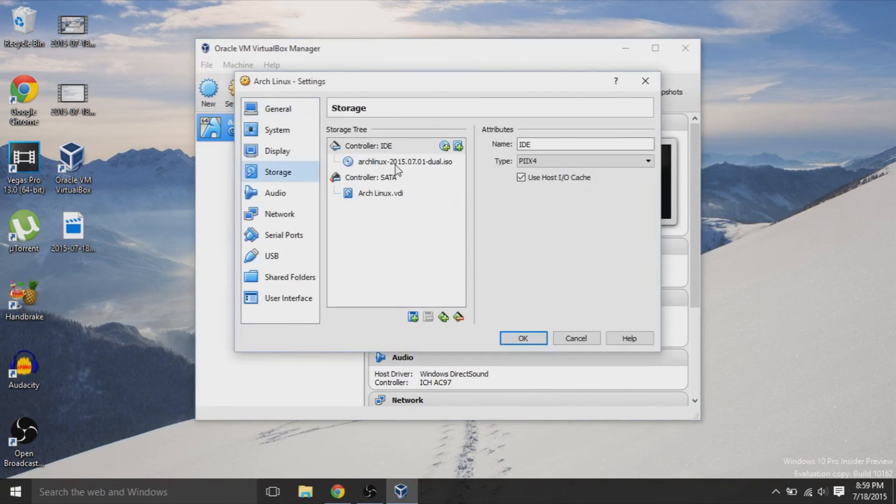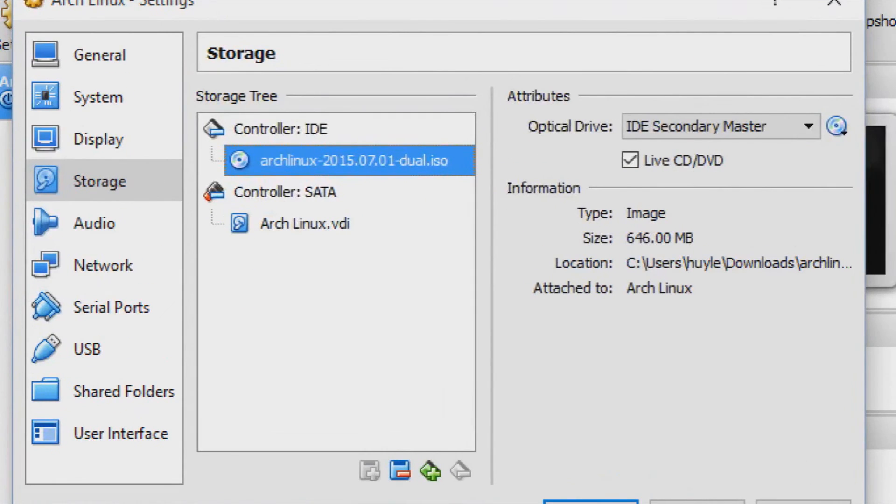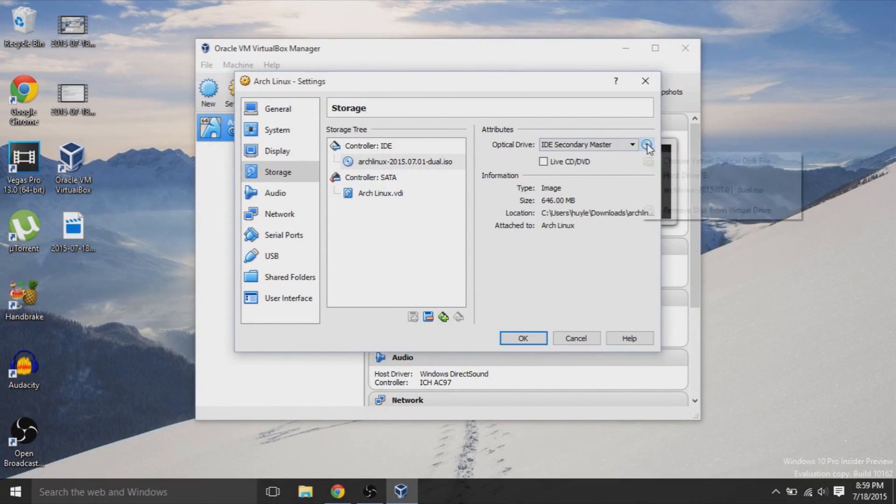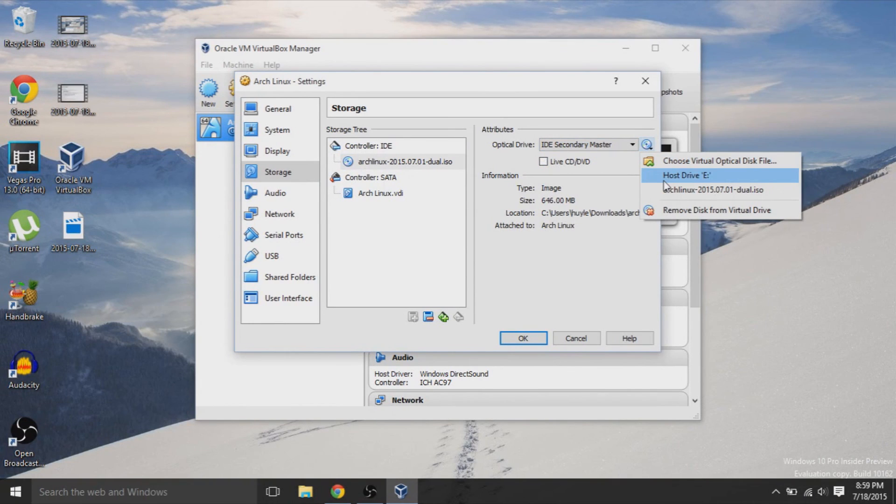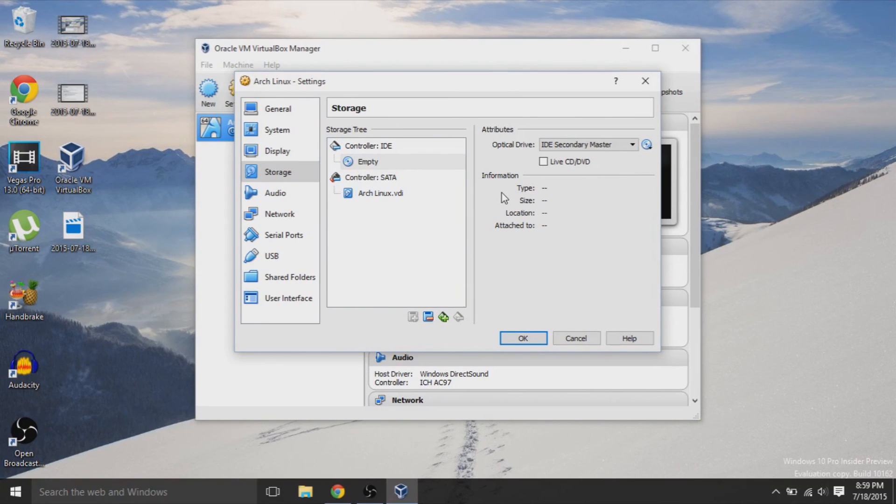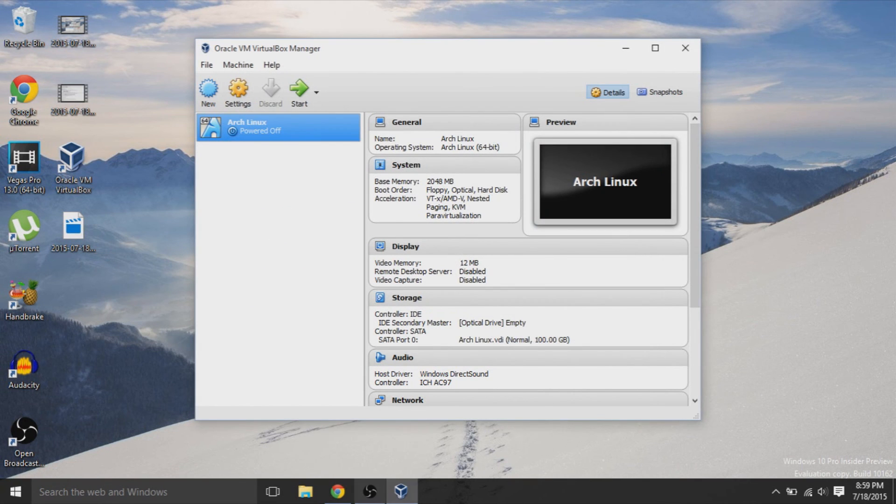For example, we go back into settings, go to storage. And we just unclick that, eject it and hit OK, so that it returns to empty. And that's basically it when it comes to installing a secondary operating system on VirtualBox.